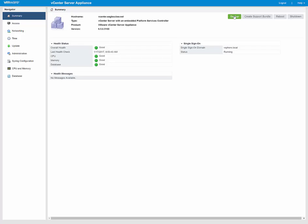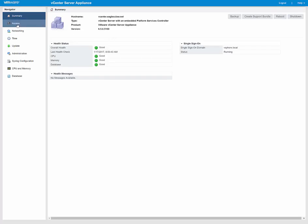From here, you can also create your support bundle, you can reboot the appliance, or you can shut it down.